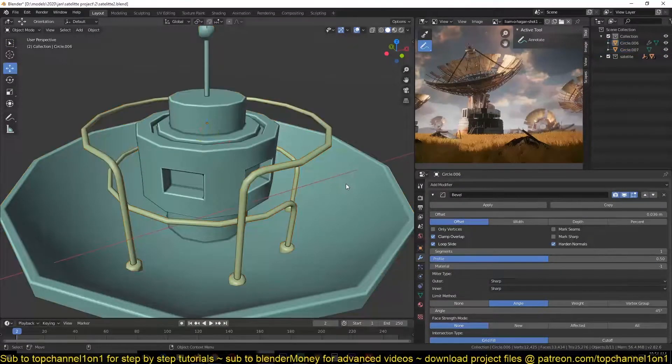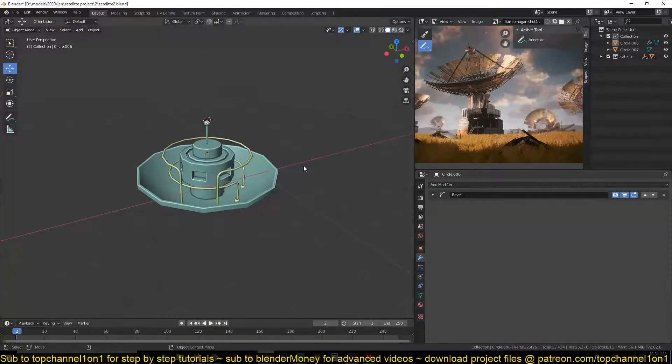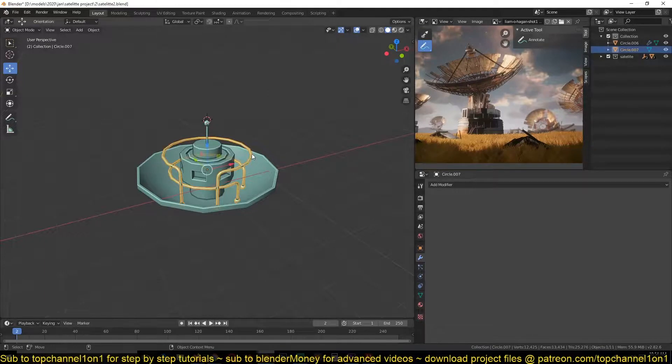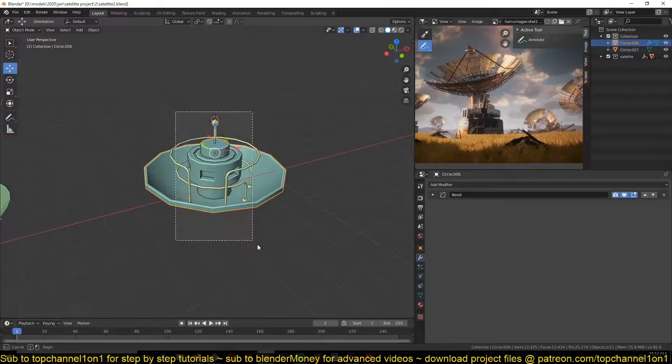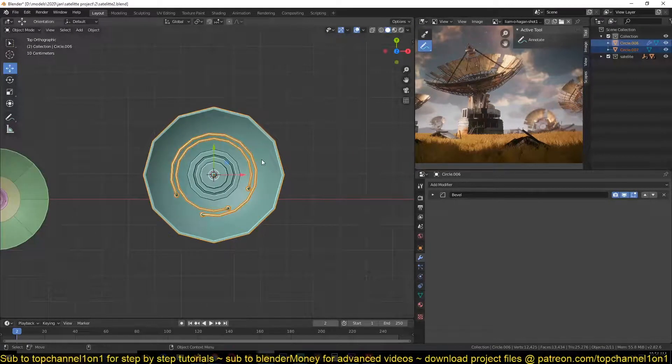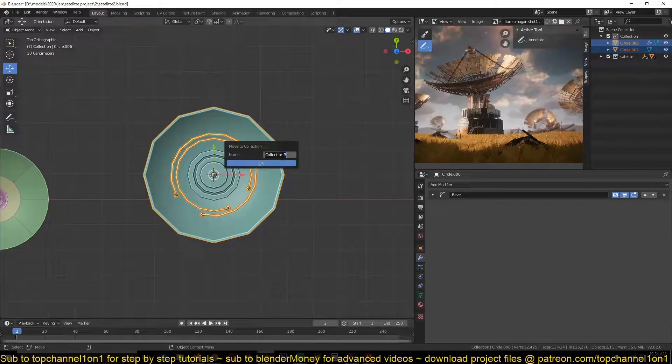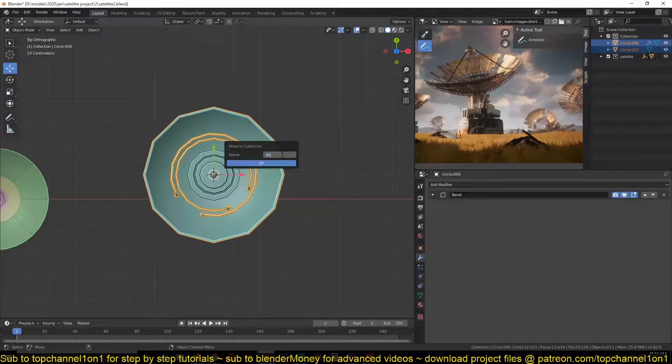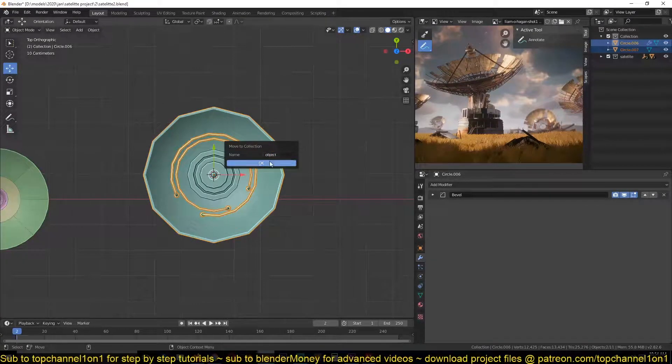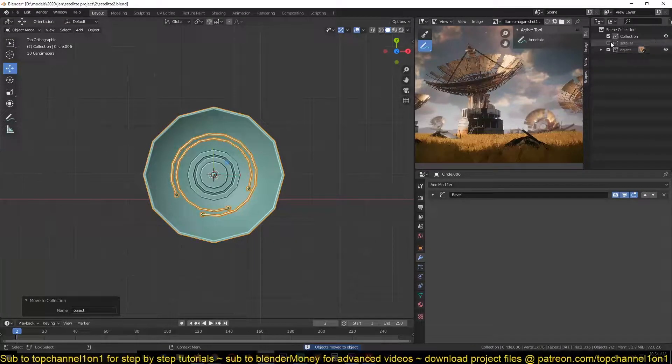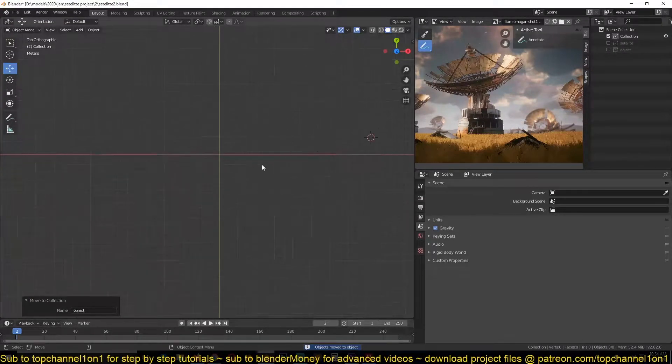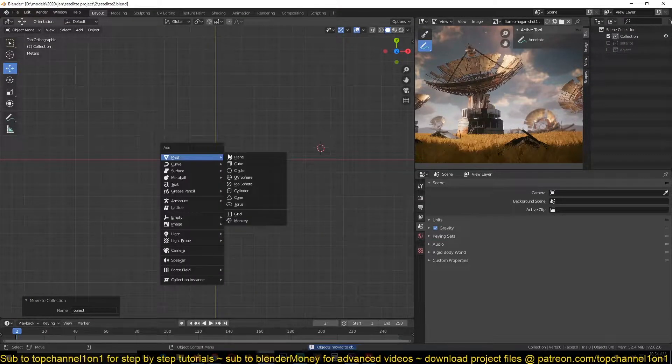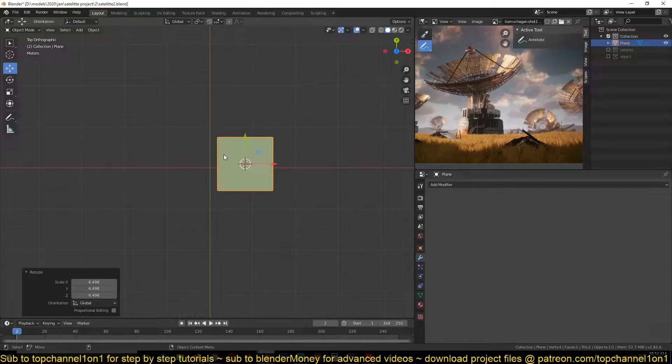Okay, so I don't like that this is also being added to this, so let me just keep it as separate objects. Let's hide that for a second and let's start working on the terrain.